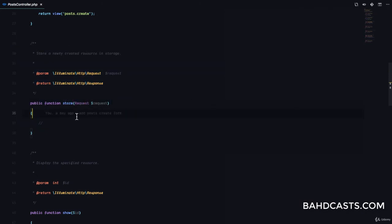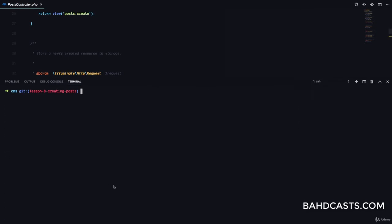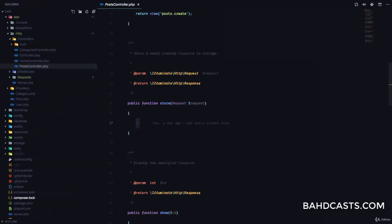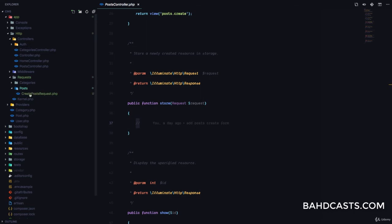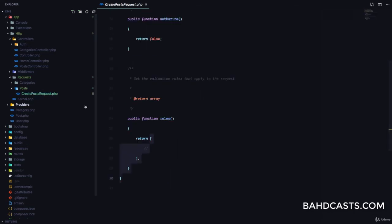We have to provide our validation rules, so instead of using the validate method here, we are going to create a custom request class. We'll run `artisan make:request Post/CreatePostRequest`. Now let's go to the illuminate HTTP request folder and you can see we have Post/CreatePostRequest right here.